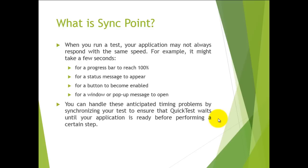There are many instances where you will face these timing issues. QTP has provided an easy way to handle these anticipated timing problems by synchronizing your test to ensure that QTP waits until your application is ready before performing a certain step.